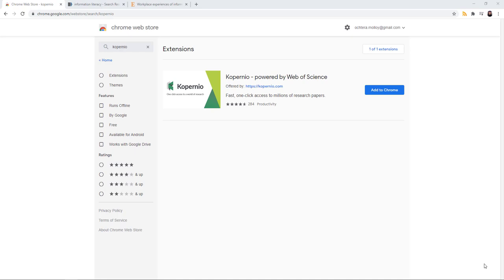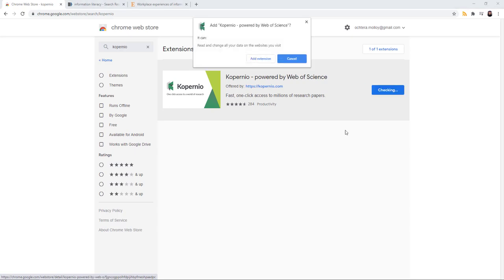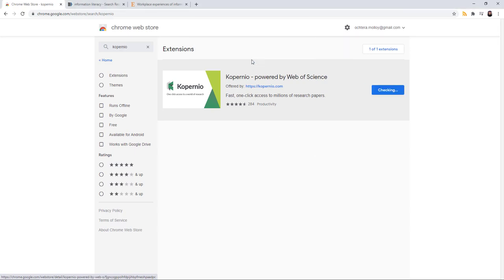It is only available through Chrome right now, so you do need to use Google Chrome. Go to the Chrome Web Store, search for Copernio, click Add to Chrome, click Add Extension.